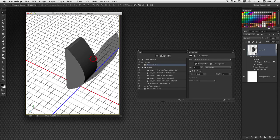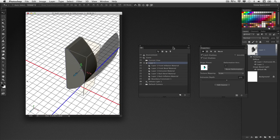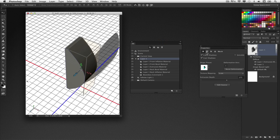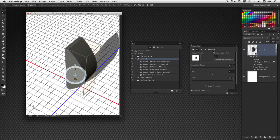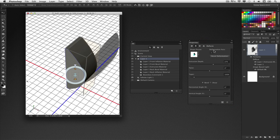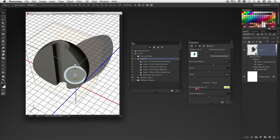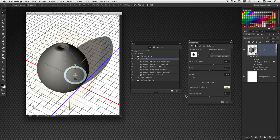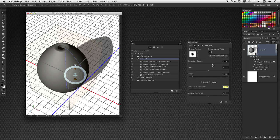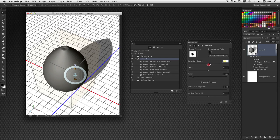I'm going to tilt this up so I can see what I'm doing from the top. Select Layer 1 and go over to the Properties panel. On the second tab, we have the Deform settings. Under the Deformation Axis, anchor it on the left side — click that left-side center block. Then go down to Horizontal Angle X and drag the slider to the left, and you'll see the graphic wrap around and complete the shape of the football. To fix the hole in the center, simply drop the extrusion depth down until that hole closes up.